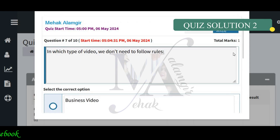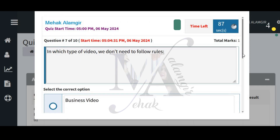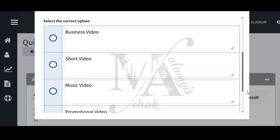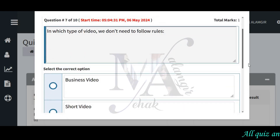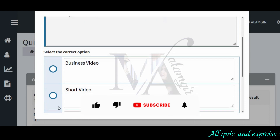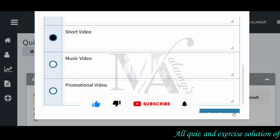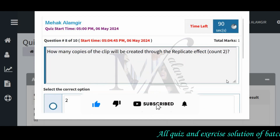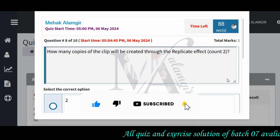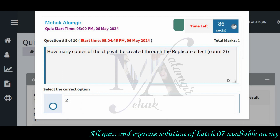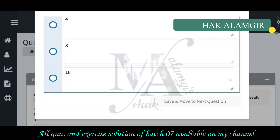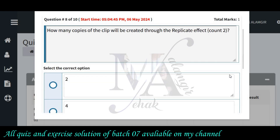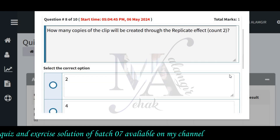In which type of video do we not need to follow the rules? We will have a short video or a promotional video and we will have to follow the rules. How many copies of the clip can be created through the replicate effect — 2, 4, 8, or 16?